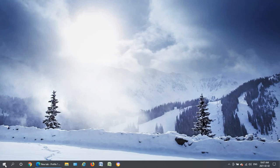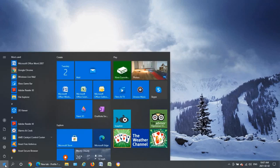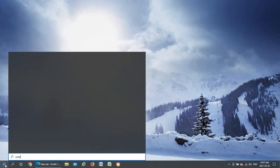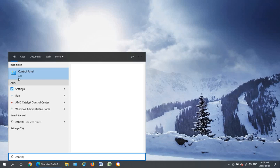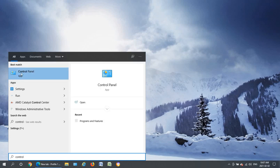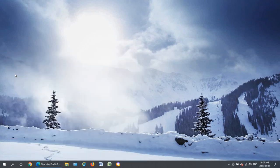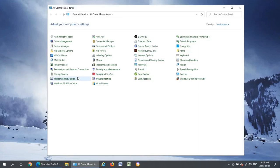So let's first click on your start button and start typing in the word control. When you do that you should get a control panel option here to open. Click on that and your control panel will come up.